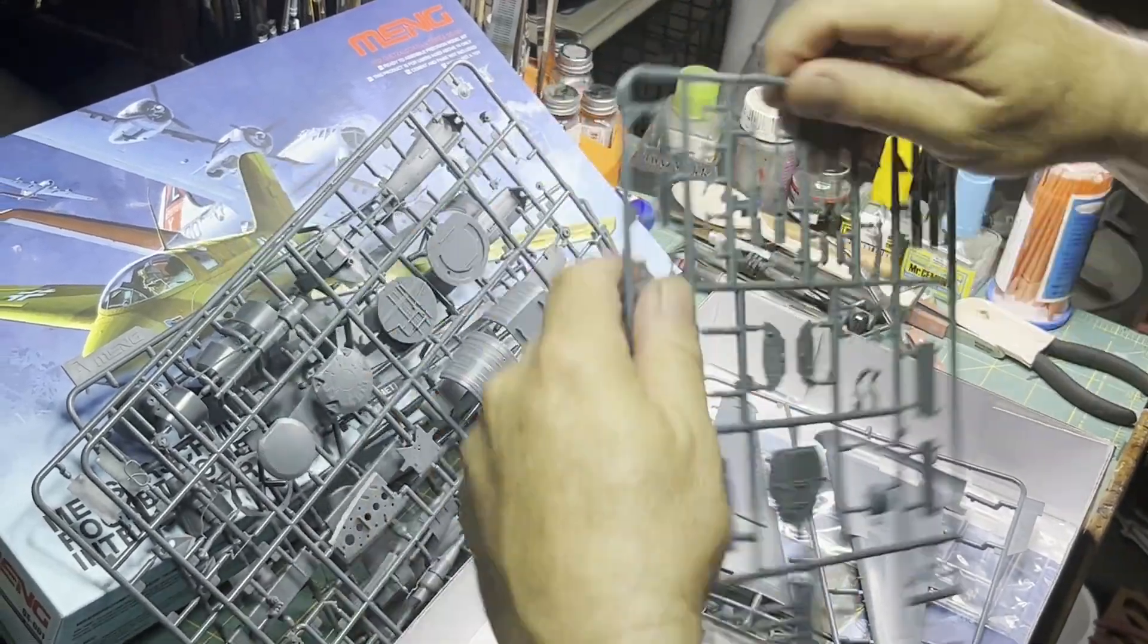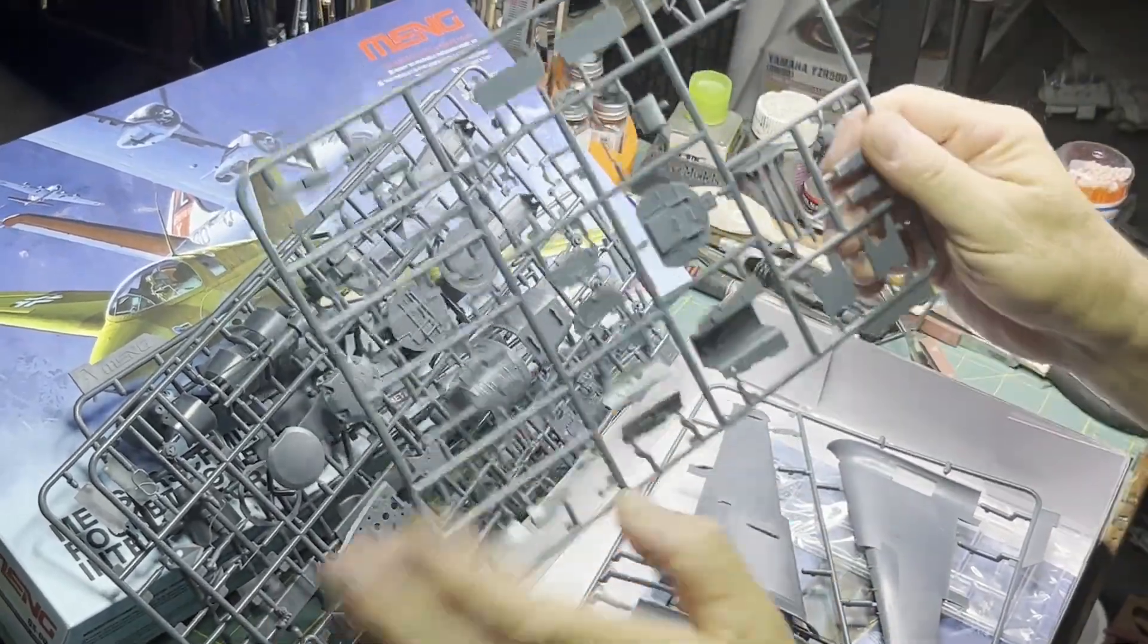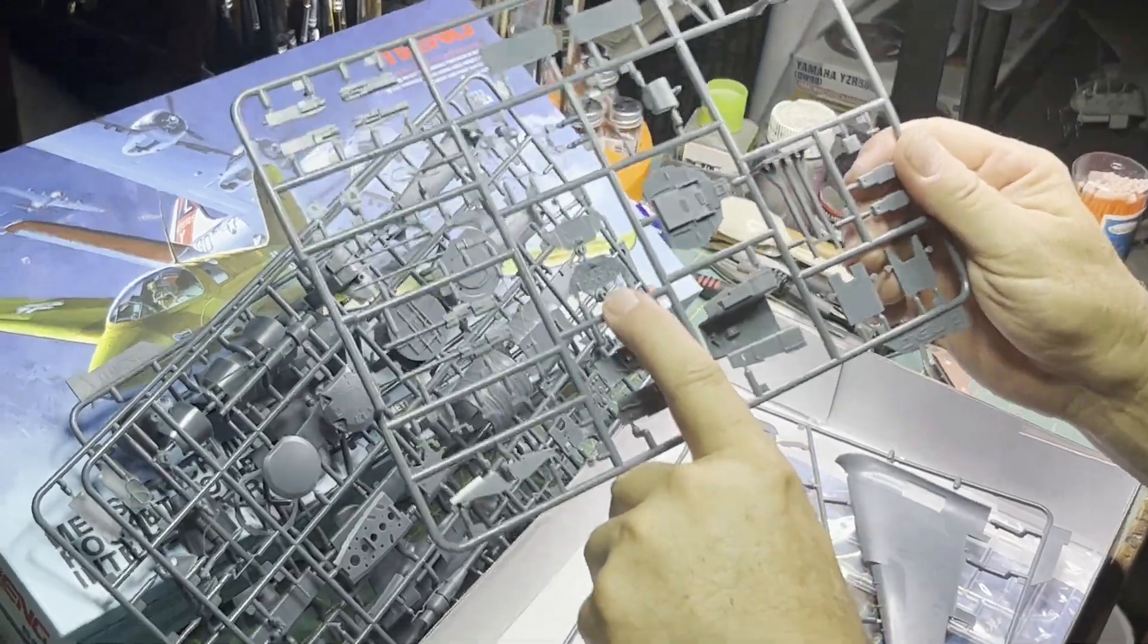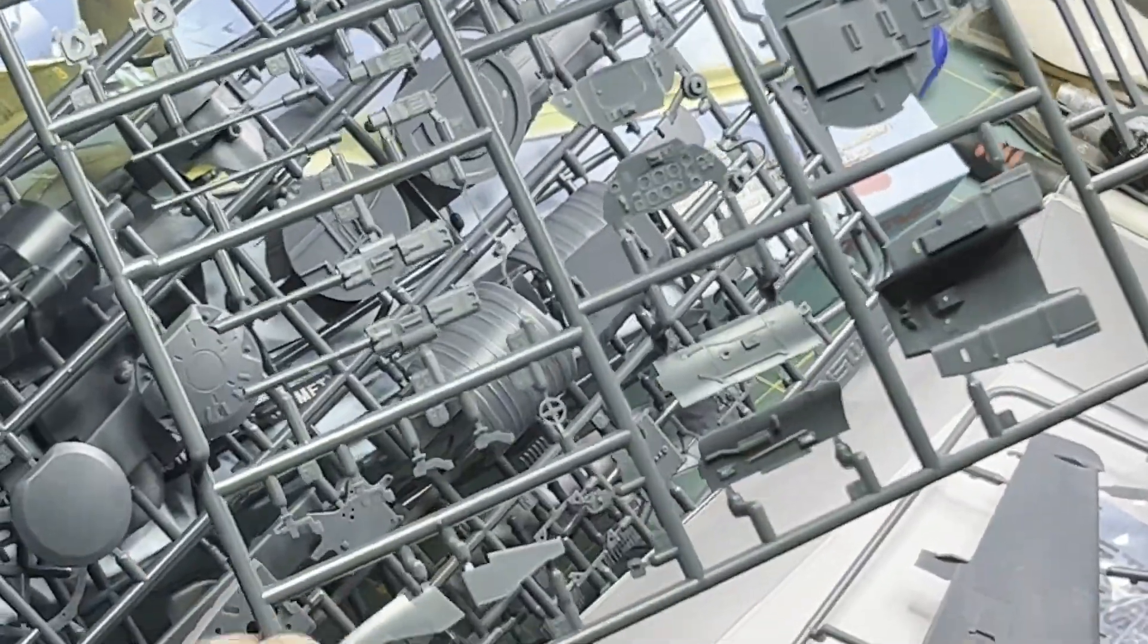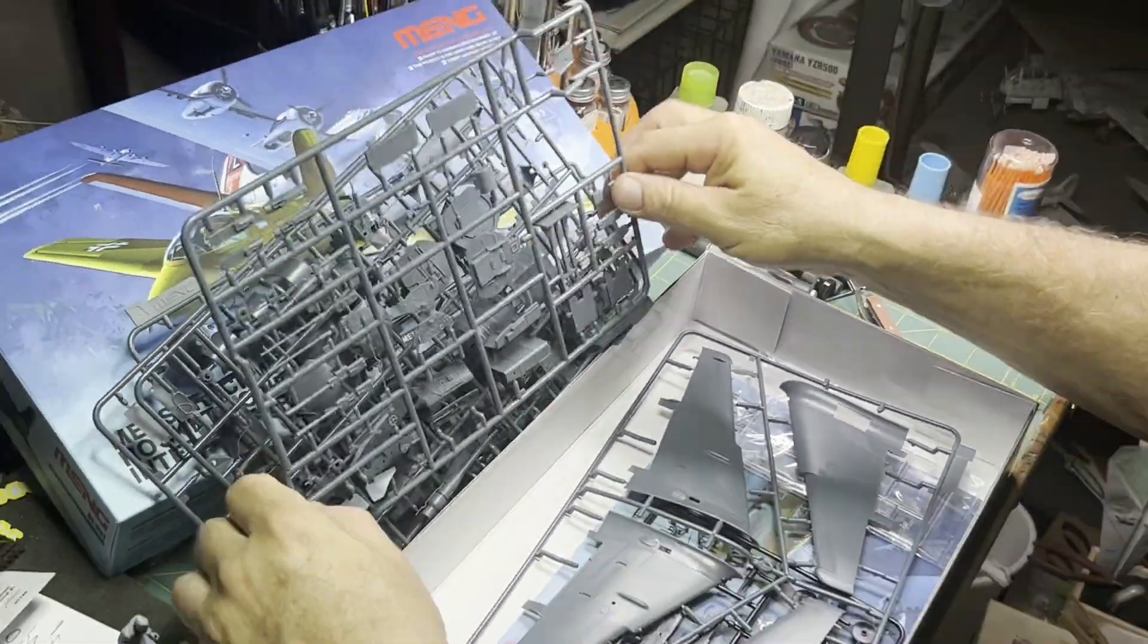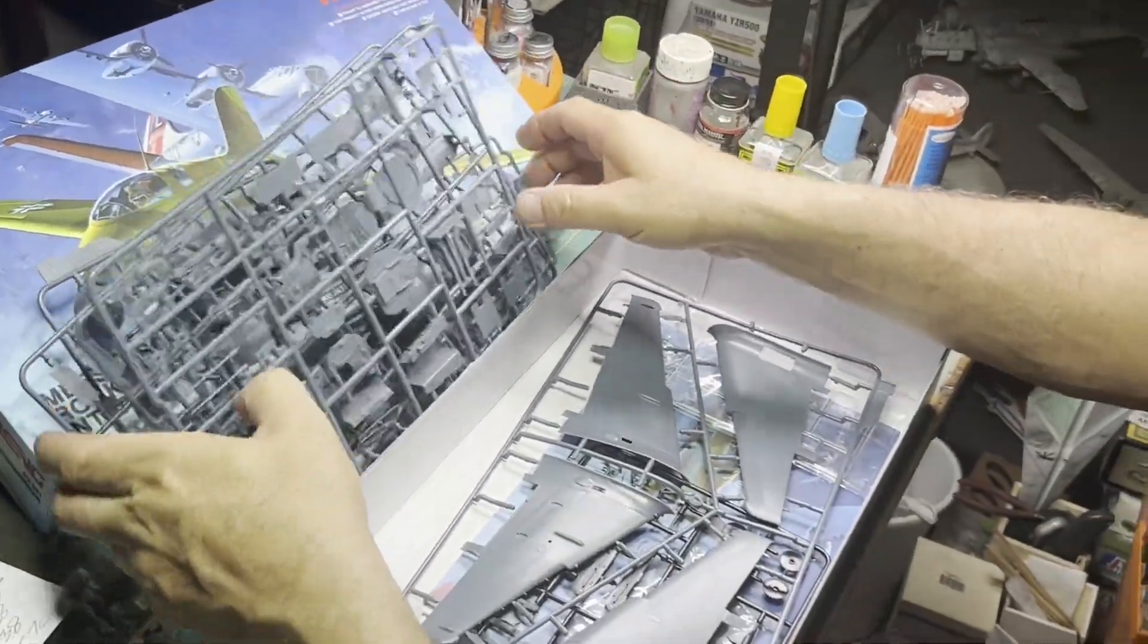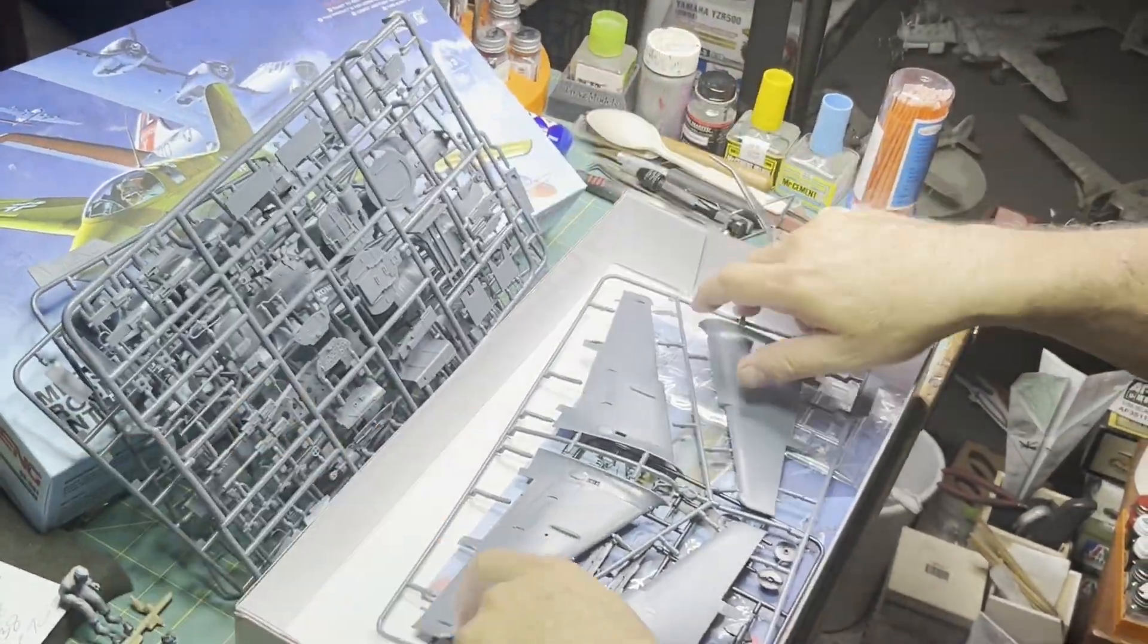Instrument panel, split that around the right way, with the gauges. What little gauges there will be on this, not exactly like you have to worry about manifold pressure with this one.